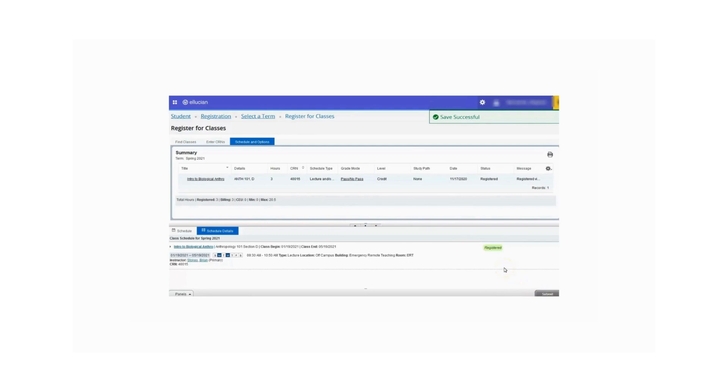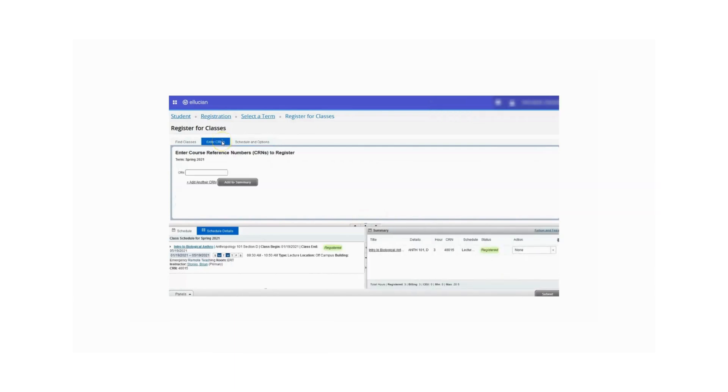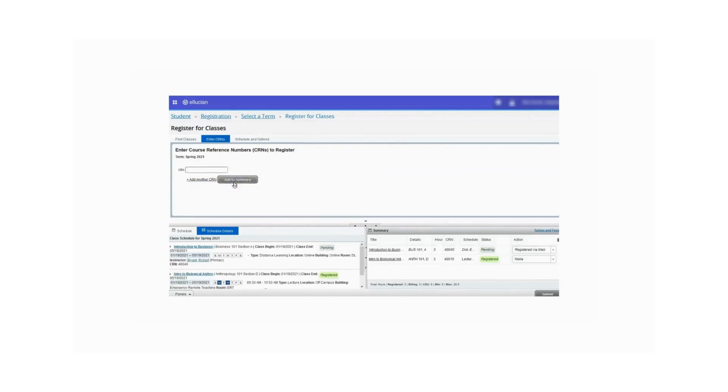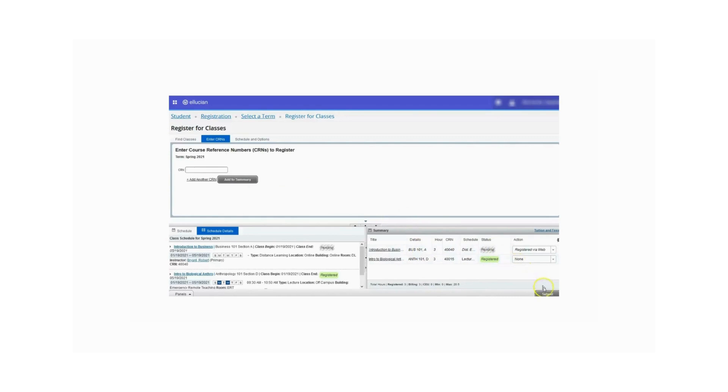If you know the CRN of the classes you wish to register for, click on the Enter CRNs tab. You will enter the CRN here. It does give you the option to enter multiple CRNs at this point. Once you enter the CRN, click Add to Summary. You will now see that the class has been added to the Summary panel in a pending status. From here you would click Submit to register into the course.